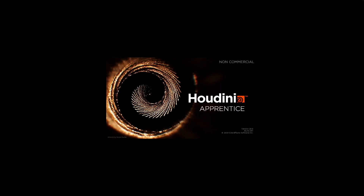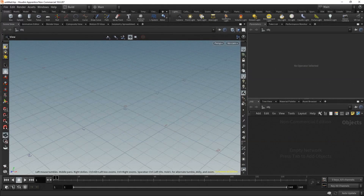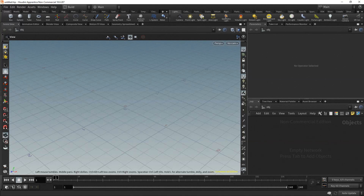I am opening Houdini Apprentice version 18. The download and installation processes have not changed. We could be doing this tutorial in version 17 or even 16 and you wouldn't notice the difference because the foundations are the same. Nevertheless, it's nice to have the latest version to explore the help content and learn about the new features.